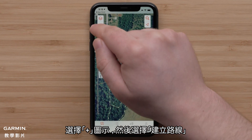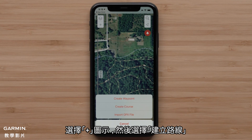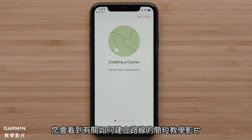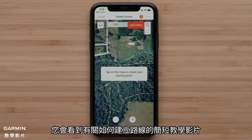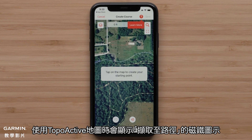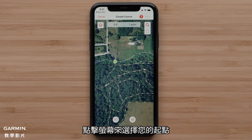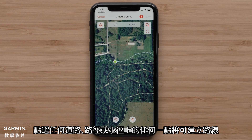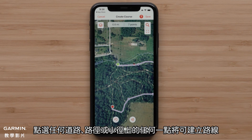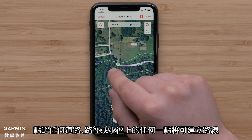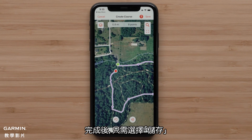Select the plus icon, followed by Create a Course. You will see a short tutorial on how to create a course. With TopoActive selected, the Snap to Path Magnet icon will be displayed. Tap the screen to select your starting point. Tapping at any point where the road, path, or trail is will create your course. When you are done, just select Save.